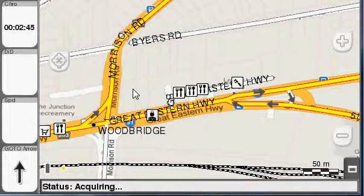Now, what we're wanting to demonstrate is the ability to attach proximity alarms to waypoints.